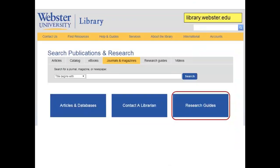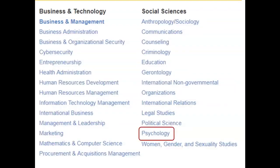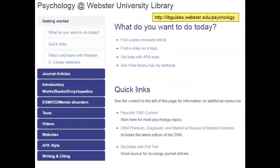To locate these scholarly journals, let's begin at the library homepage at library.webster.edu. Then click on the blue Research Guides button in the middle of your screen, and click on Psychology to the right under Social Sciences. Here on the screen is the home page of the Research Guide for Psychology. Along the left, you'll see a series of blue tabs under which you'll find information on finding books, articles, and other materials. Further down the page on the left, you'll find my contact information should you need assistance.